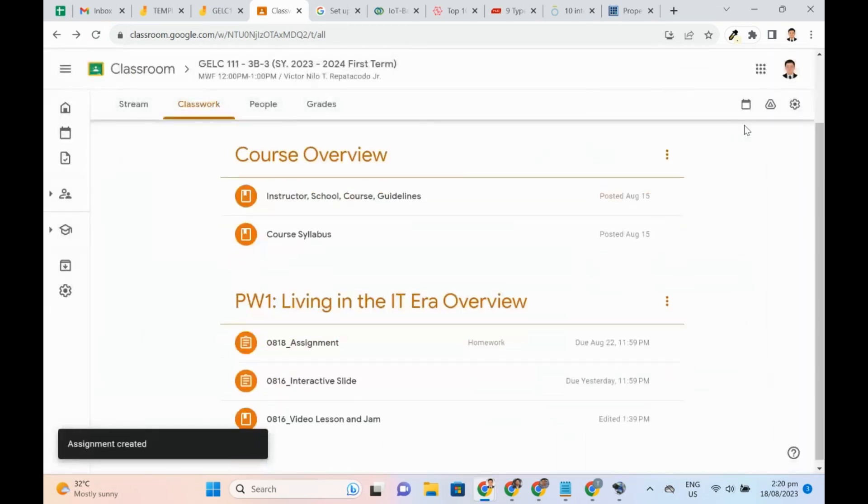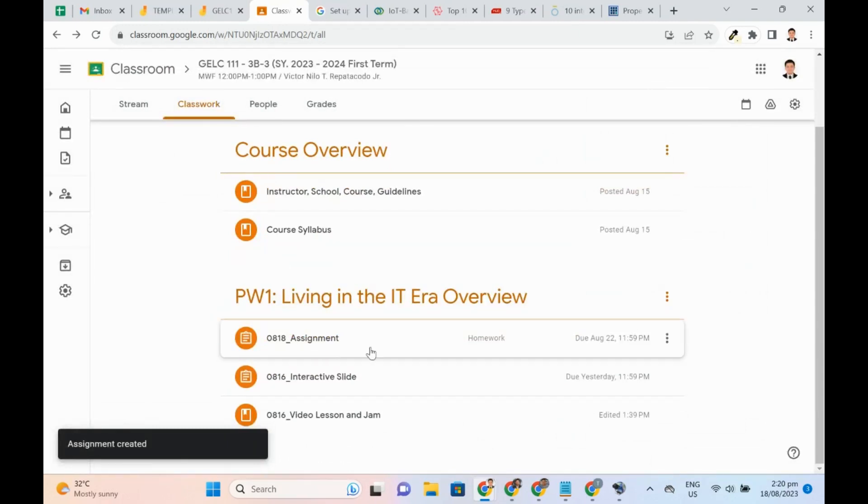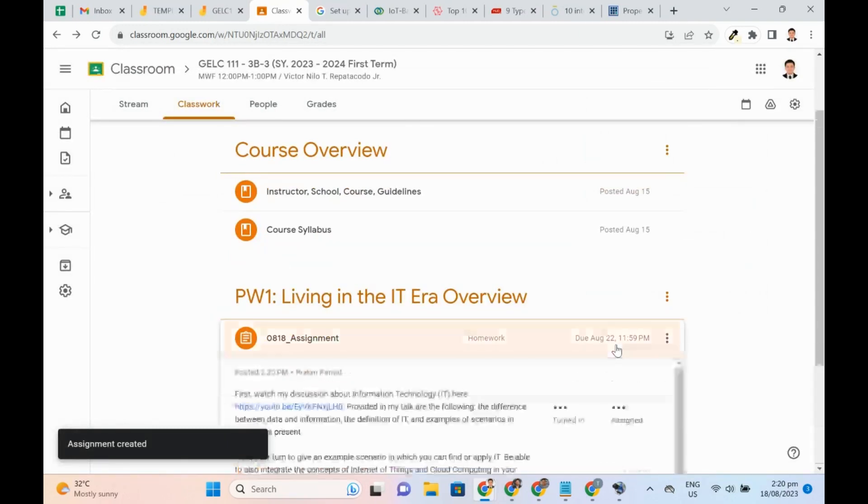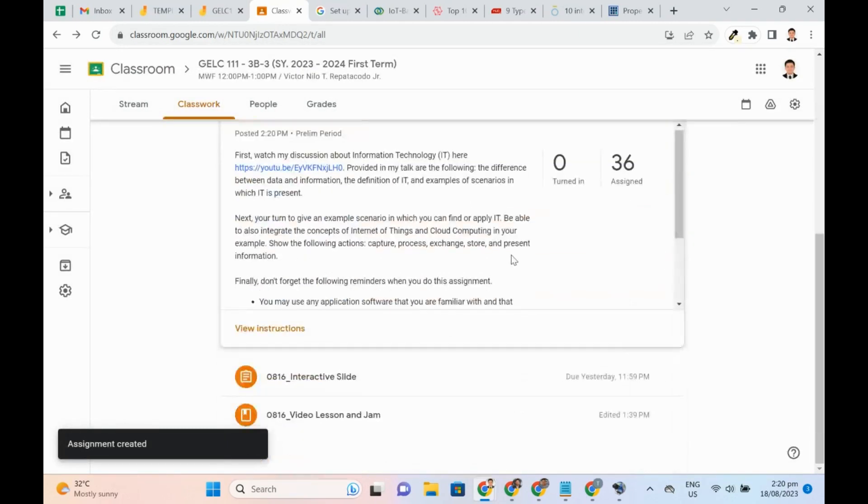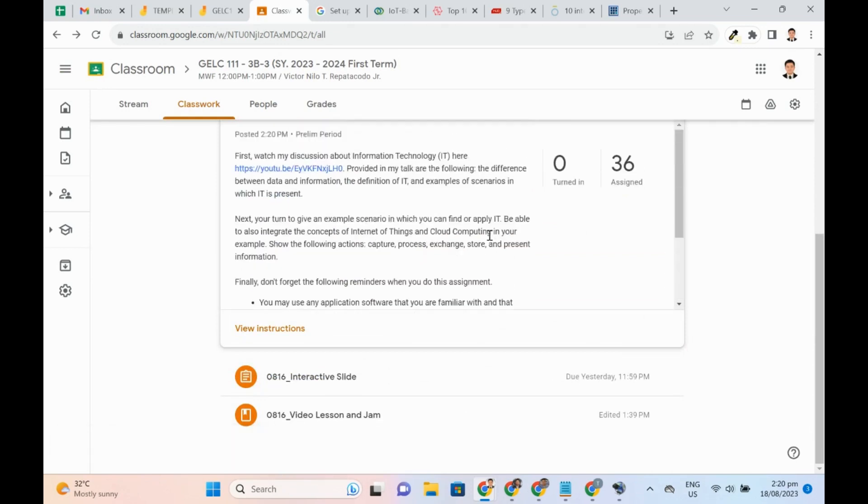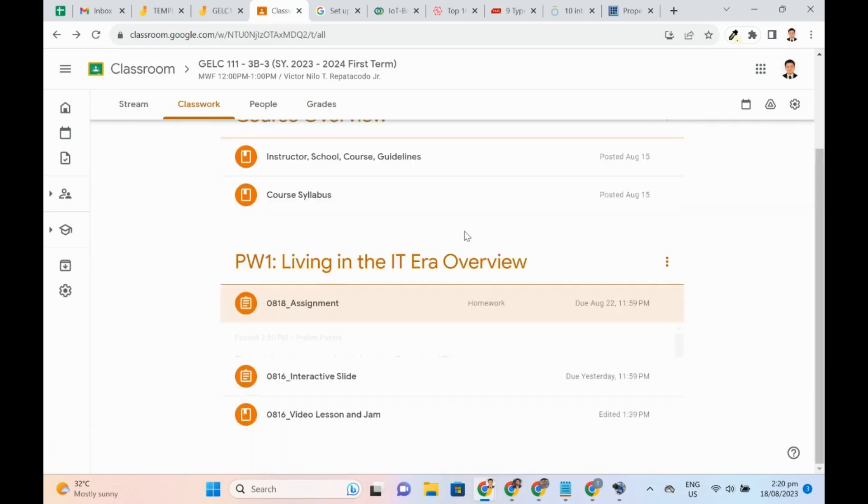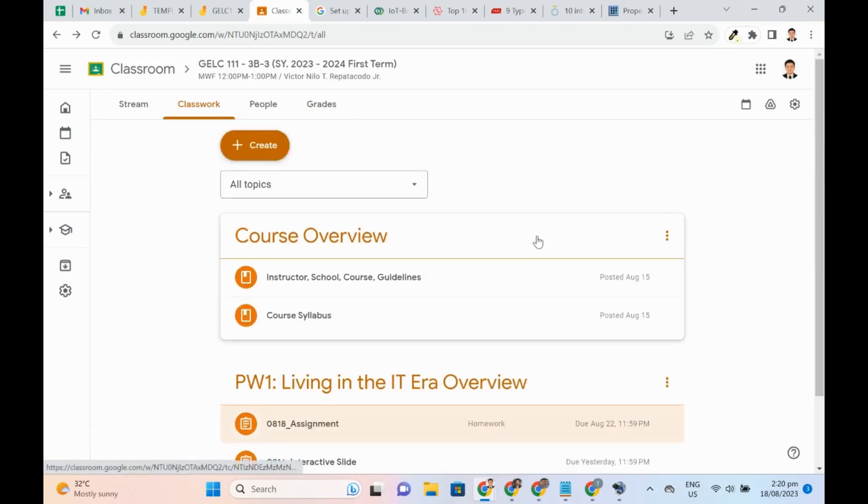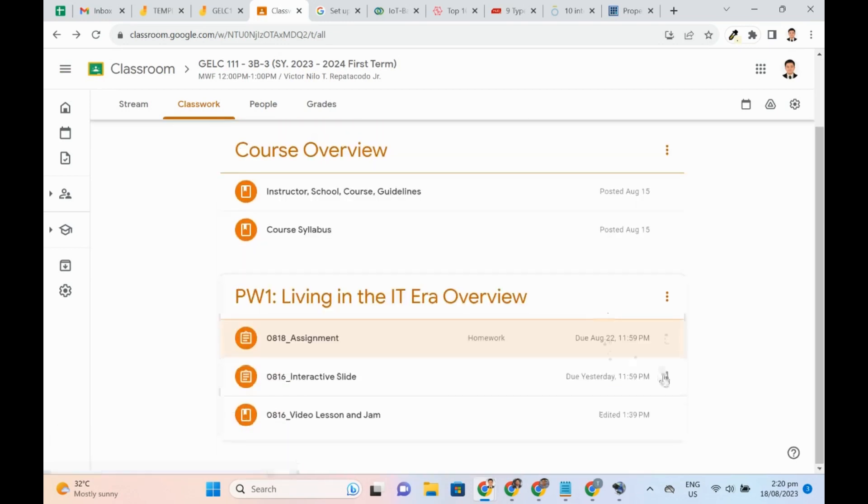As we can see, Homework is the category of this particular post. Previously posted requirements can still be categorized.